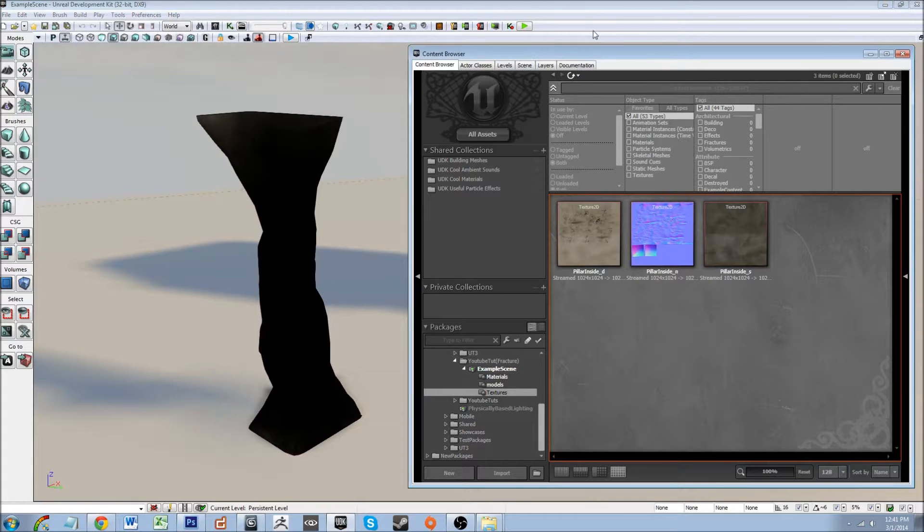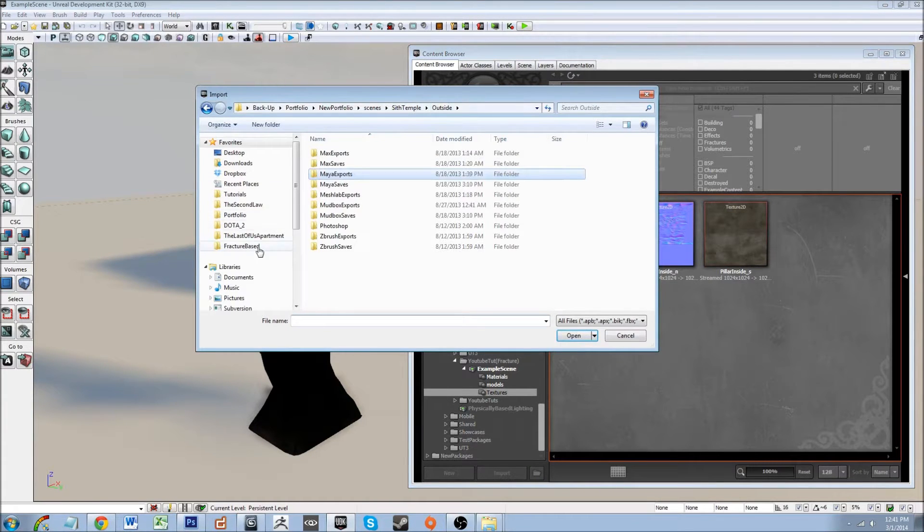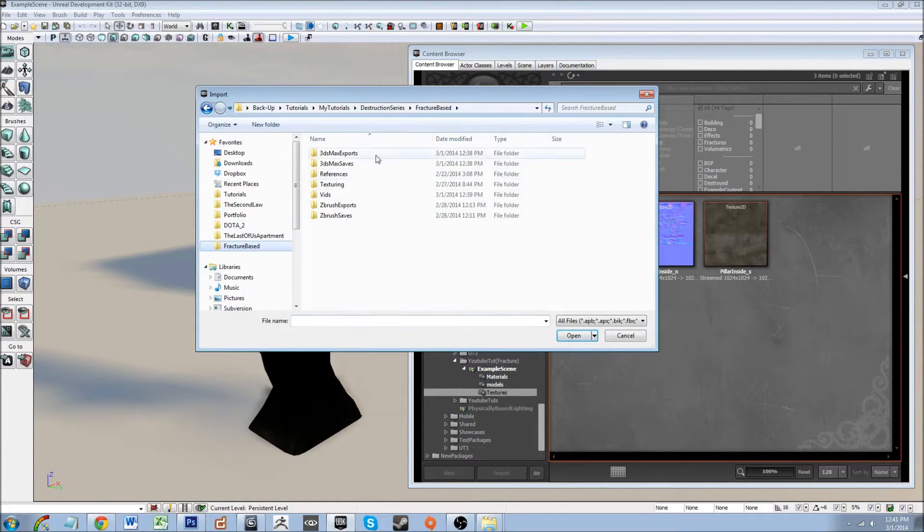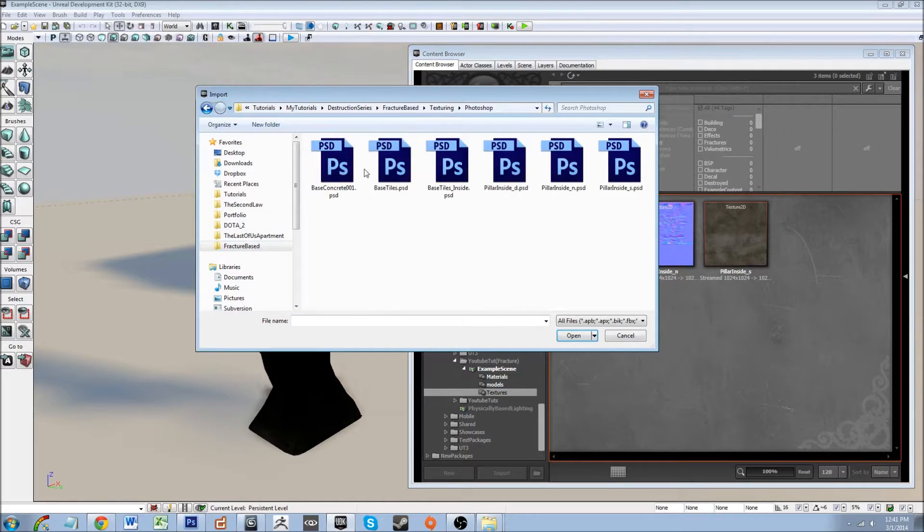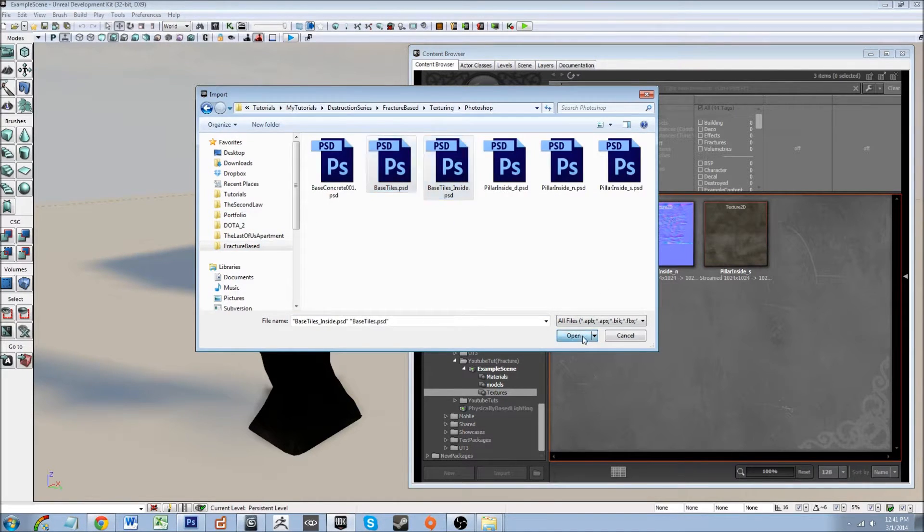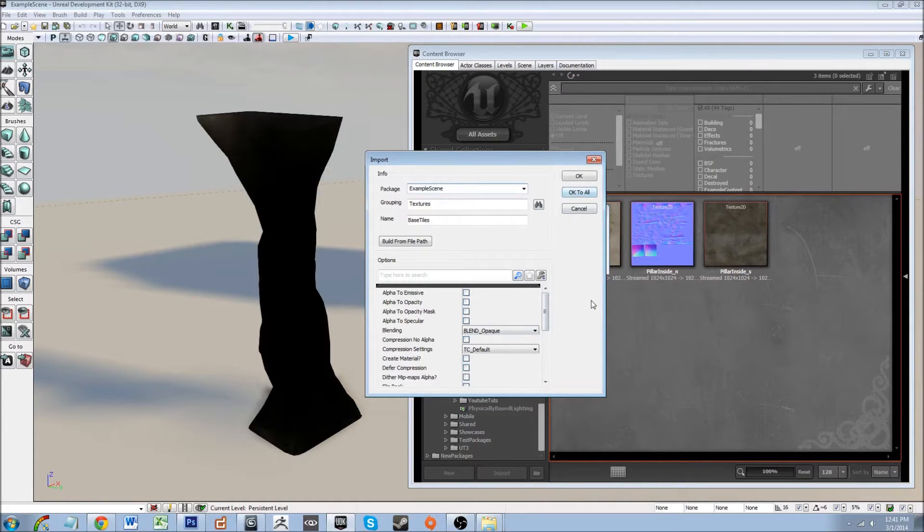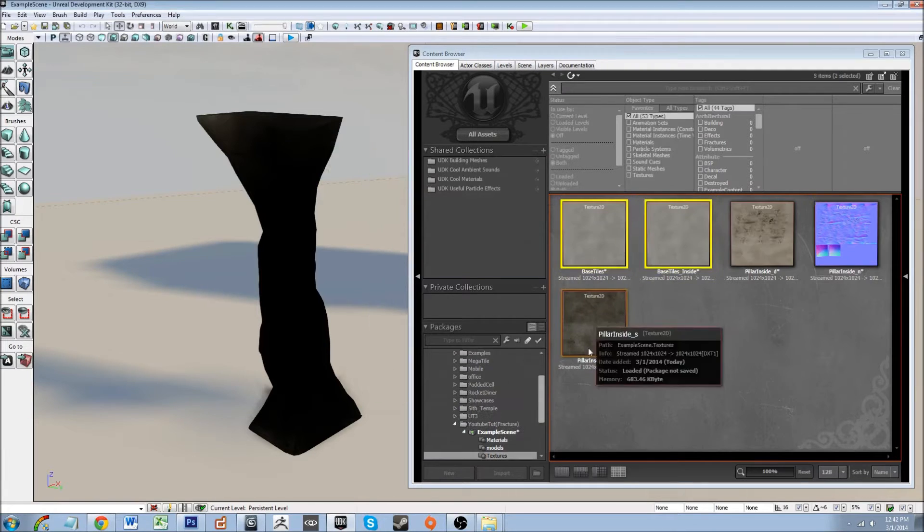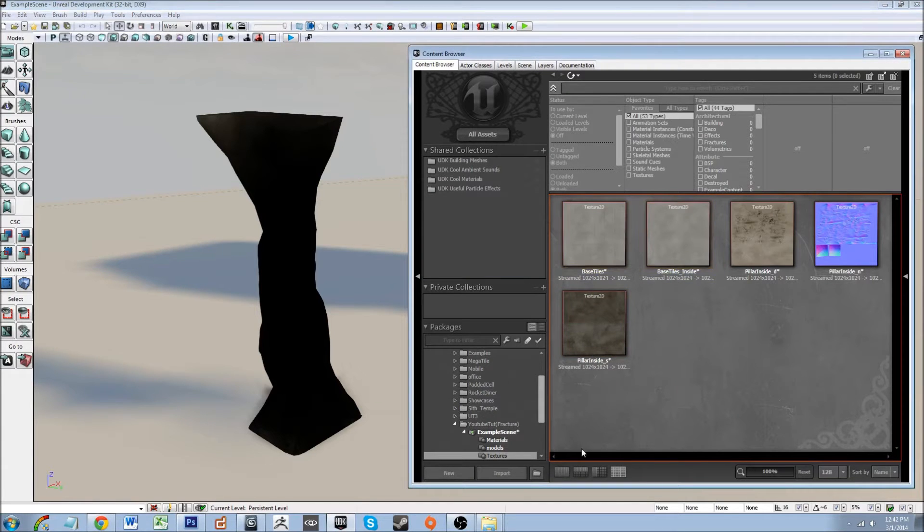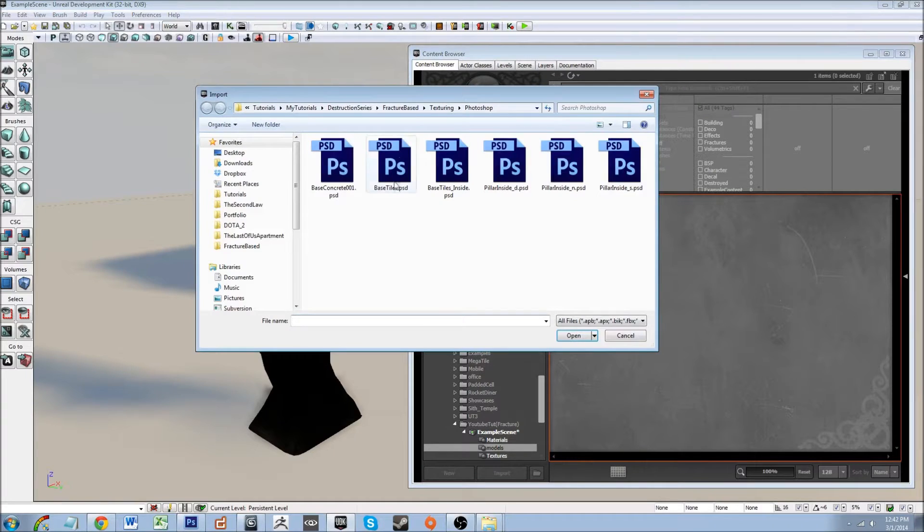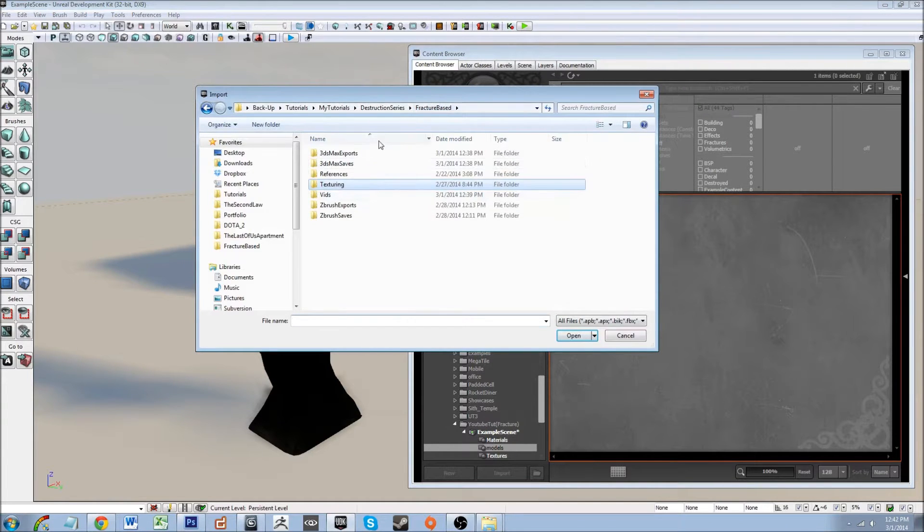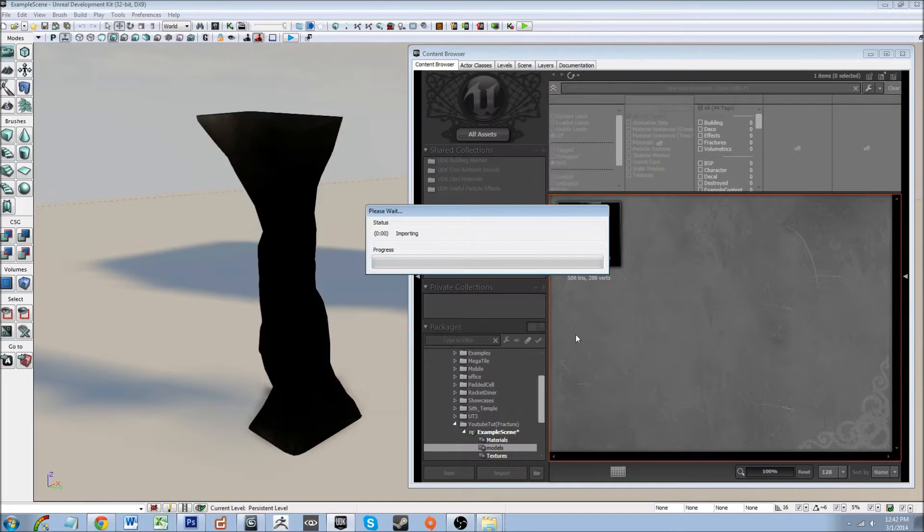I'm going to go ahead and bring in the textures. Let's go ahead and bring in the tiles, the different tile textures we have. Now we have our tile textures. Let's go ahead and bring in our model, 3ds max exports, outside pillar, open.